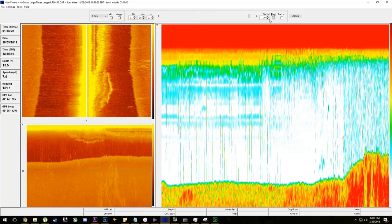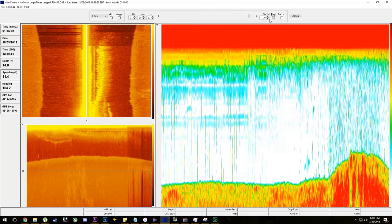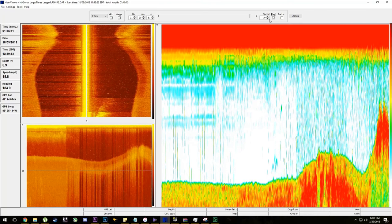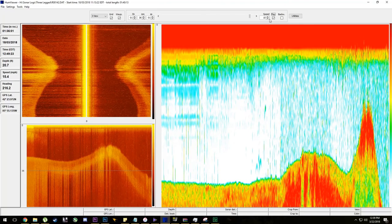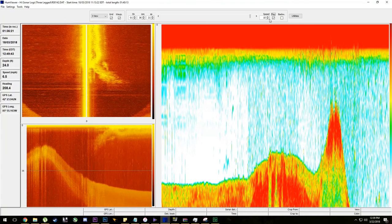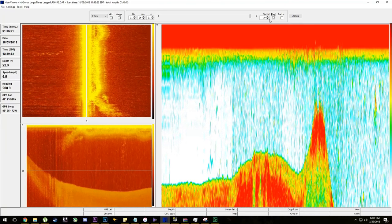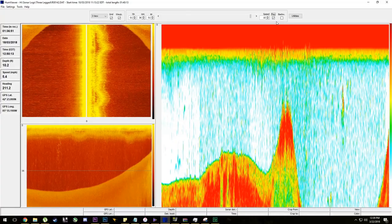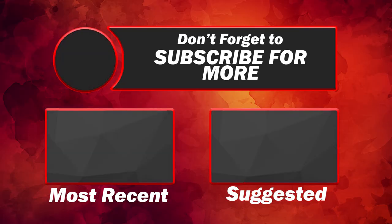If you guys like what we're doing here, please like the video, please subscribe to it, and share it. Shares are a big deal to us. But as always, guys, have a good one and good luck on the water.